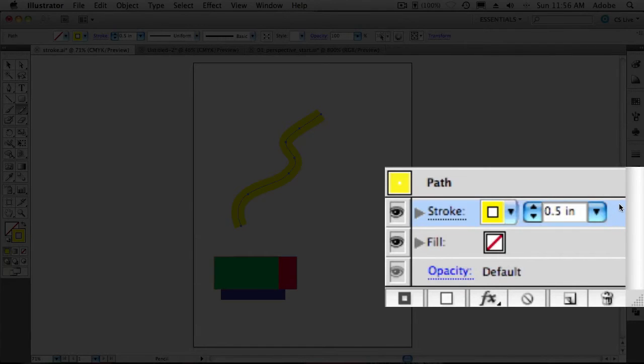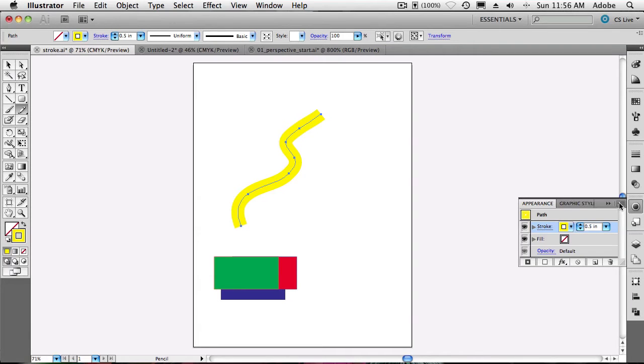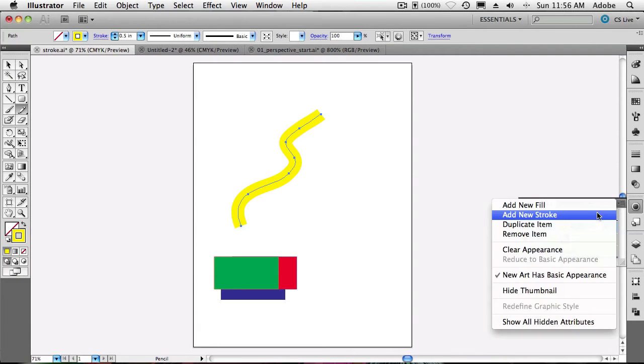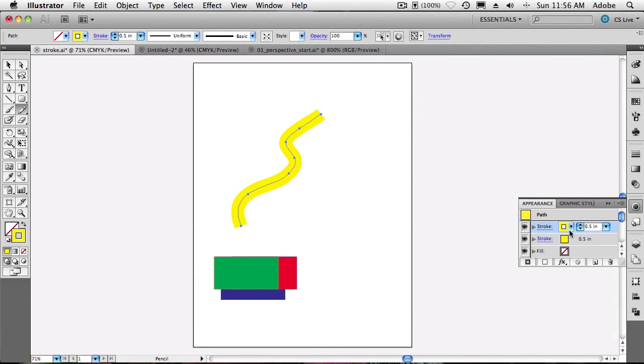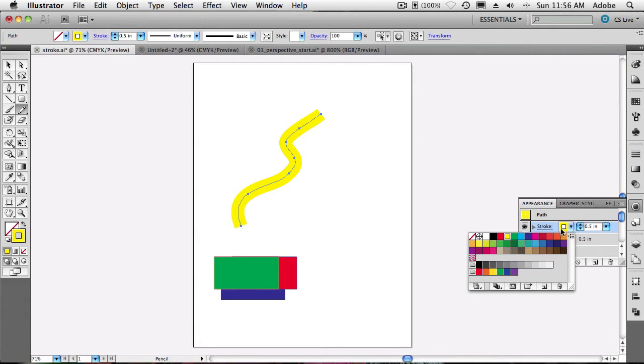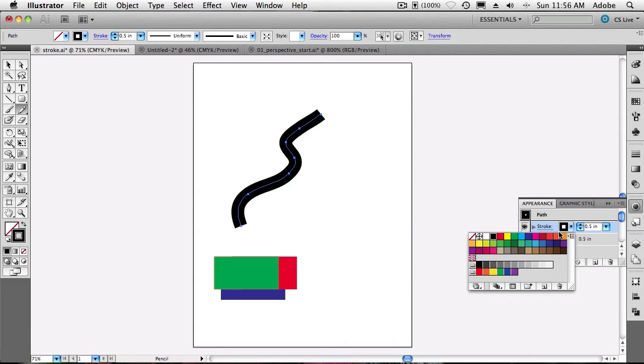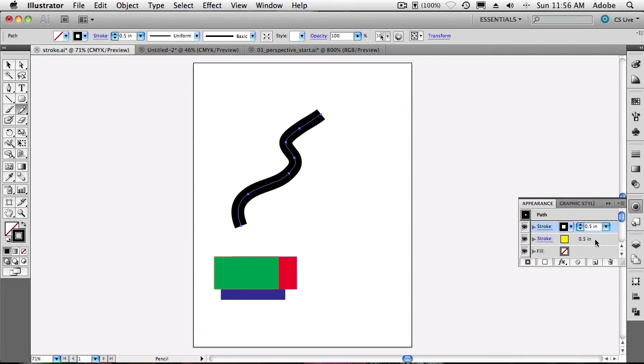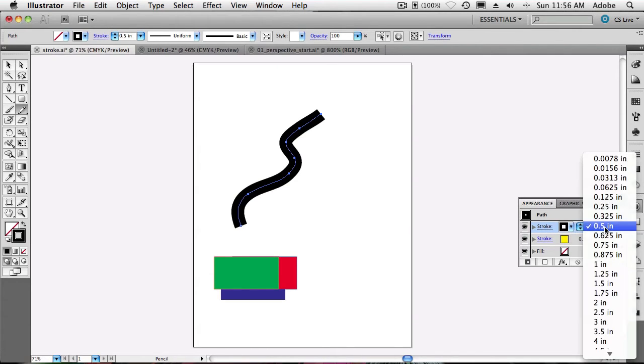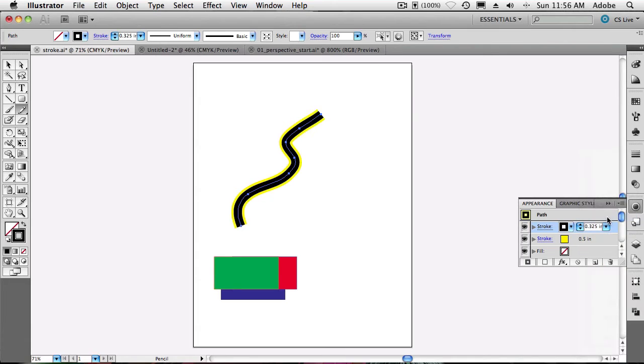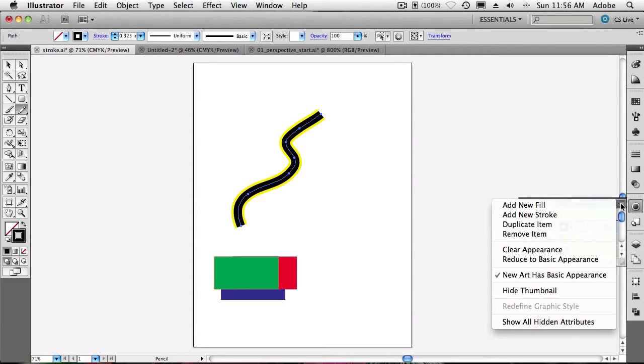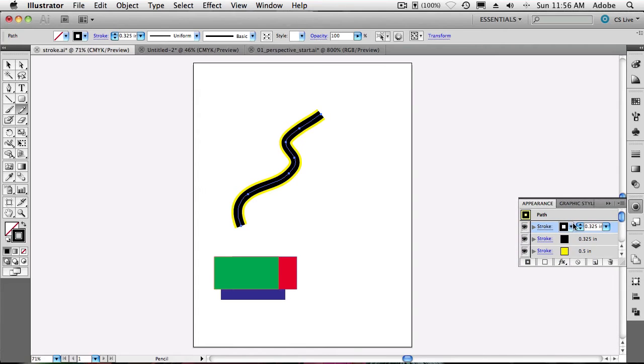And now that we've got our half inch stroke here's the magic of the appearance panel. The appearance panel you can have multiple fills, multiple strokes, and multiple effects on an object and this is where you control it all. So we're going to go in and we're going to say that we want to add a new stroke to the existing one. So that will just duplicate it and put it right on top. Now we can say that we want that stroke to be a different color. I just clicked right on the color from the appearance panel and I want this one to be black.